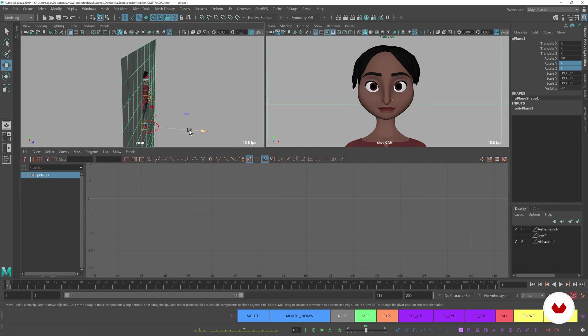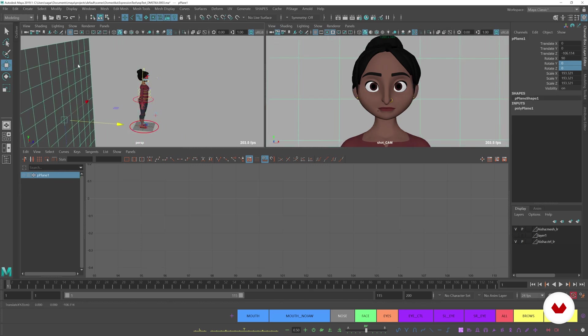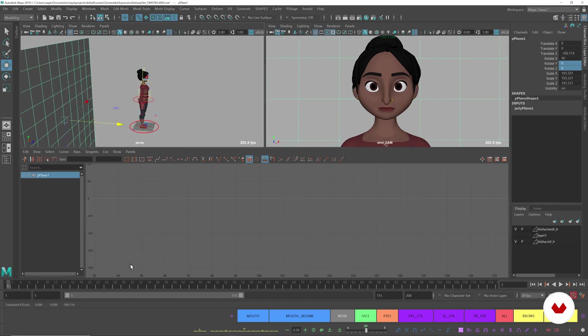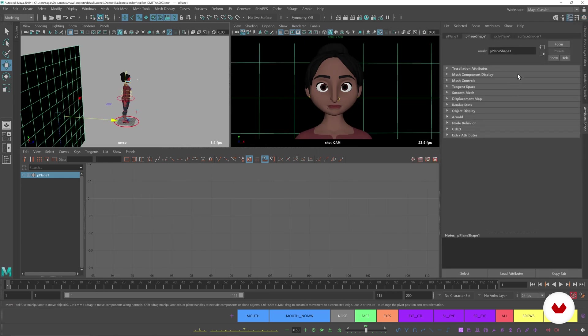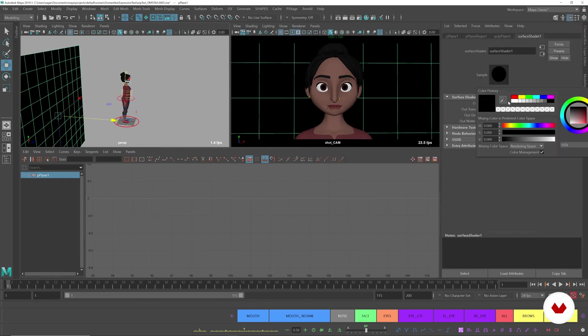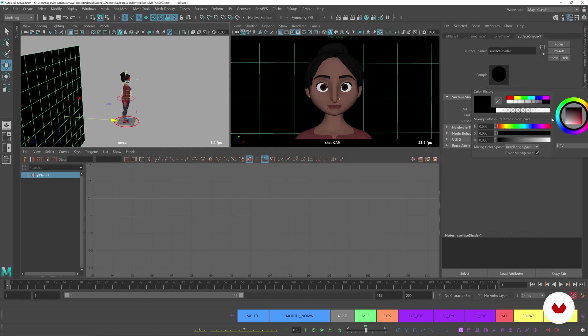Scoot it back so it's behind our character, and then assign a surface shader to it and make it any color you want. So let's make it purple, not so saturated purple.